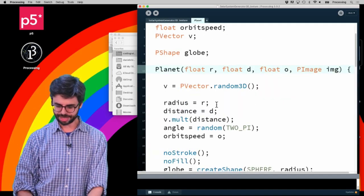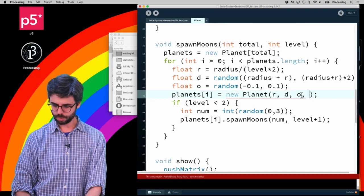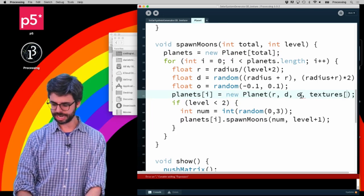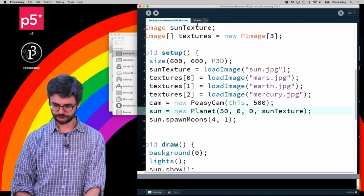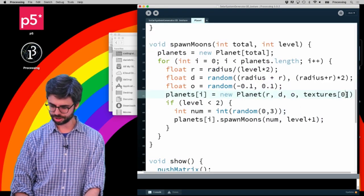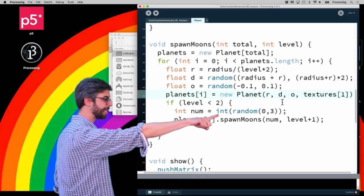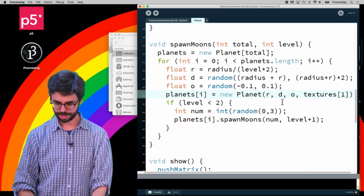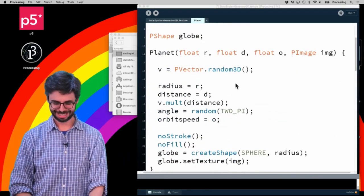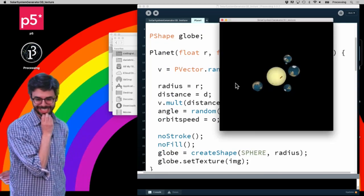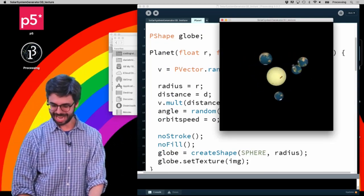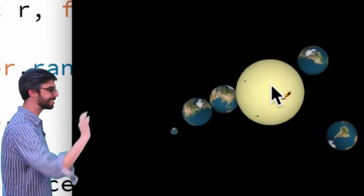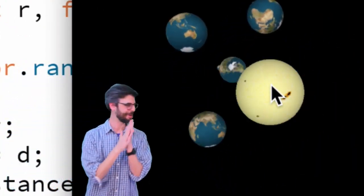Right now I could say, for example, make the Sun with the Sun texture, and I could say here make every other planet with textures index one, the Earth texture, so whenever I make any other planets, make it textures index one. And I could run this... I missed something important. Actually I didn't, and you can see now the Sun is the center, all the other ones have the Earth texture.